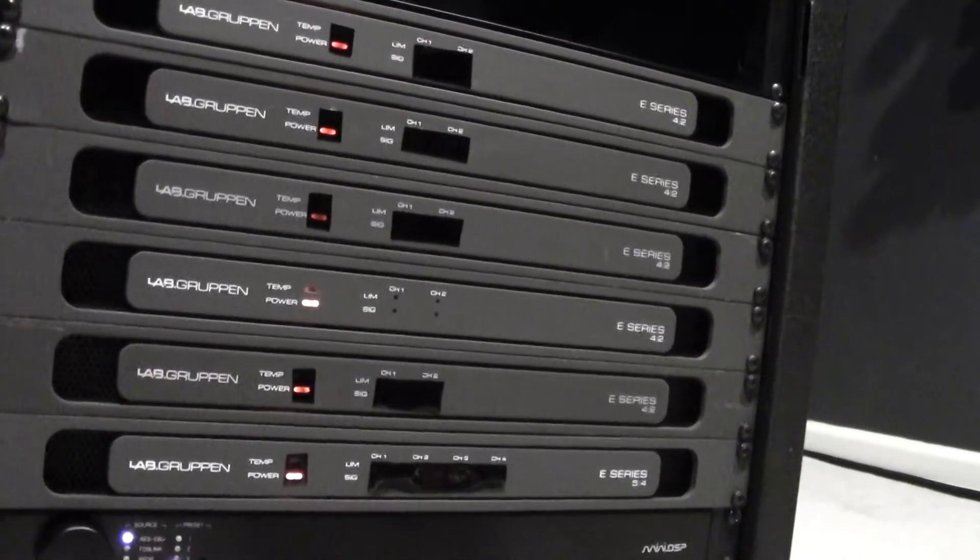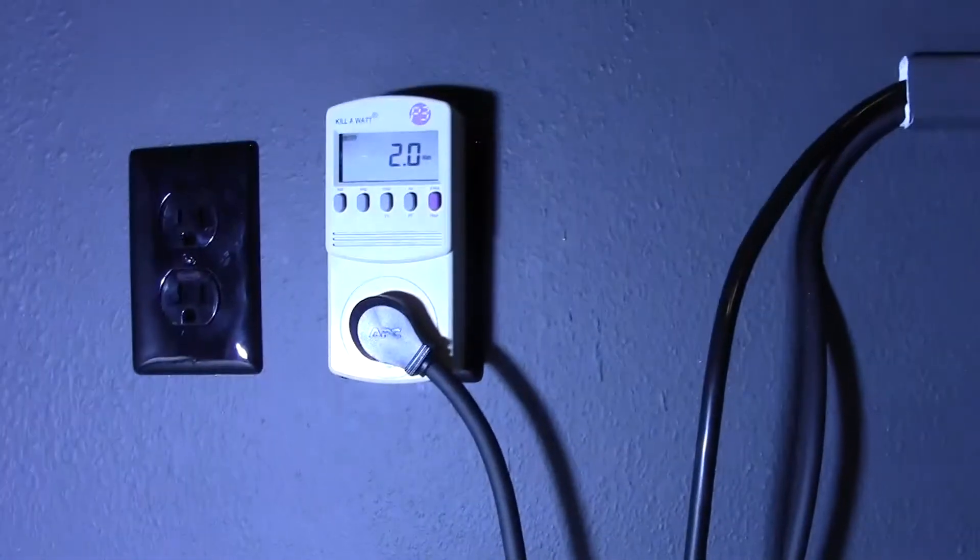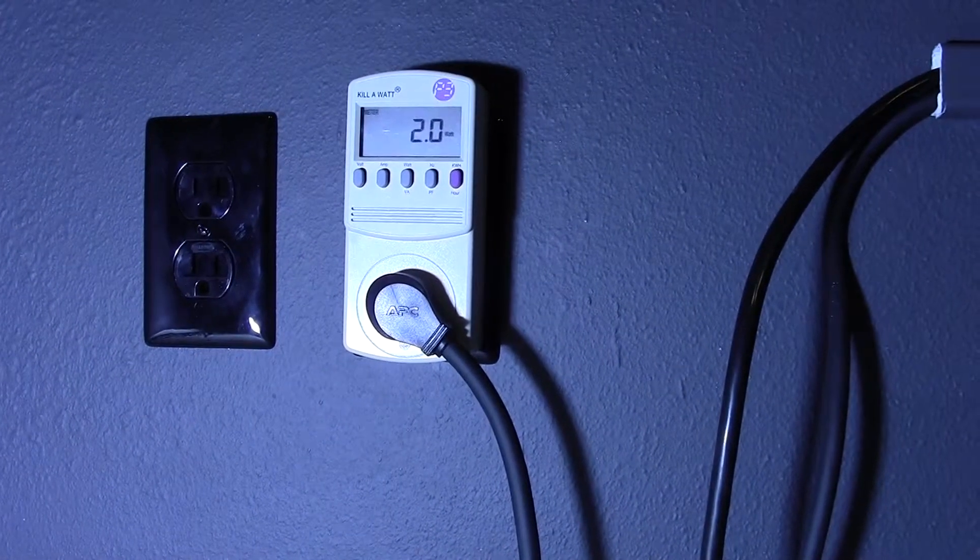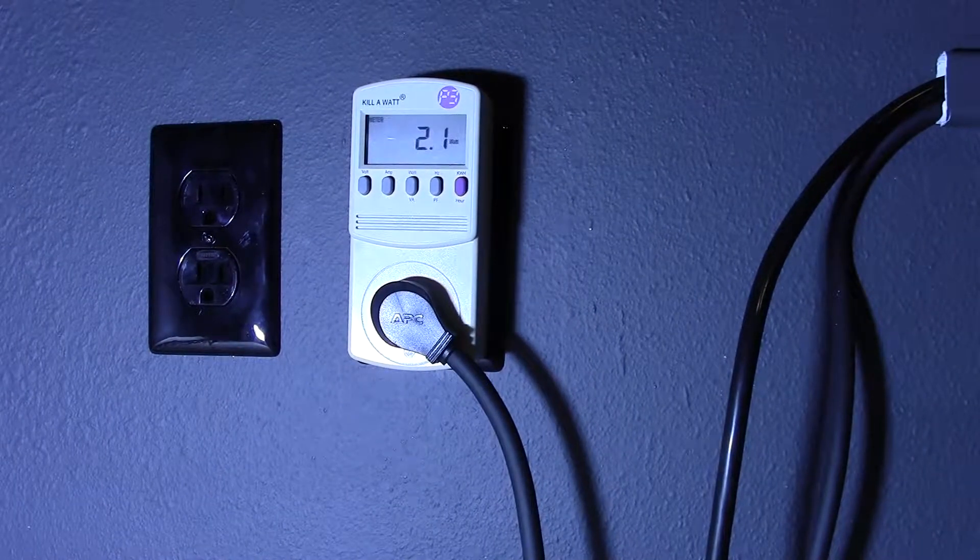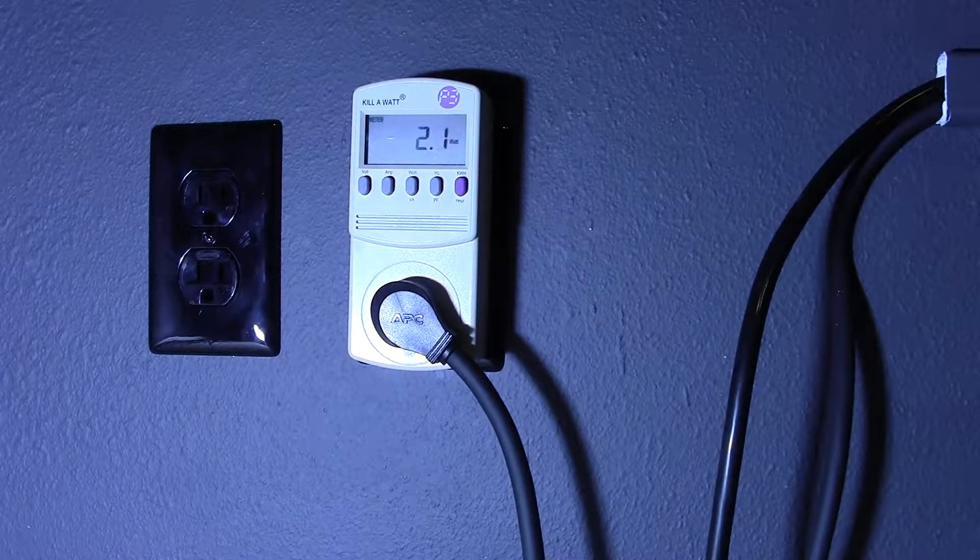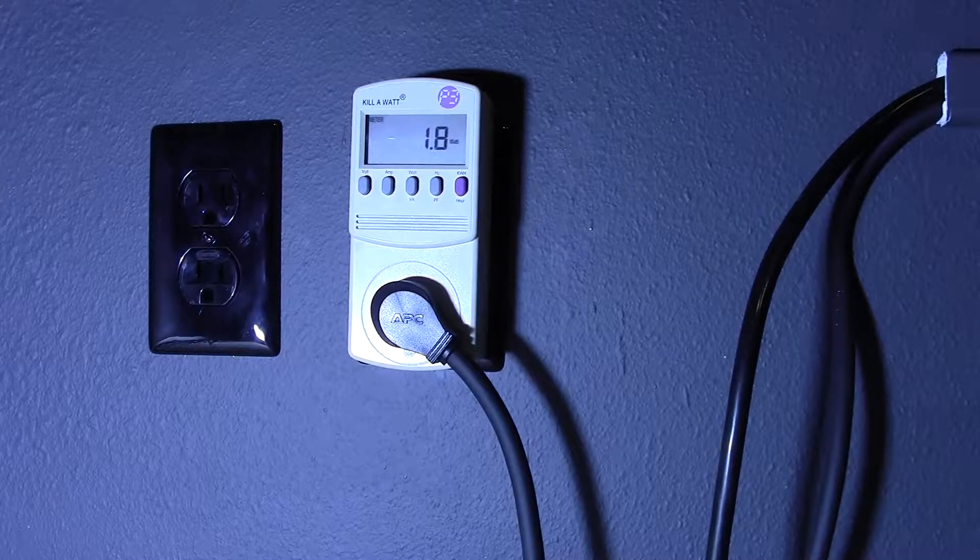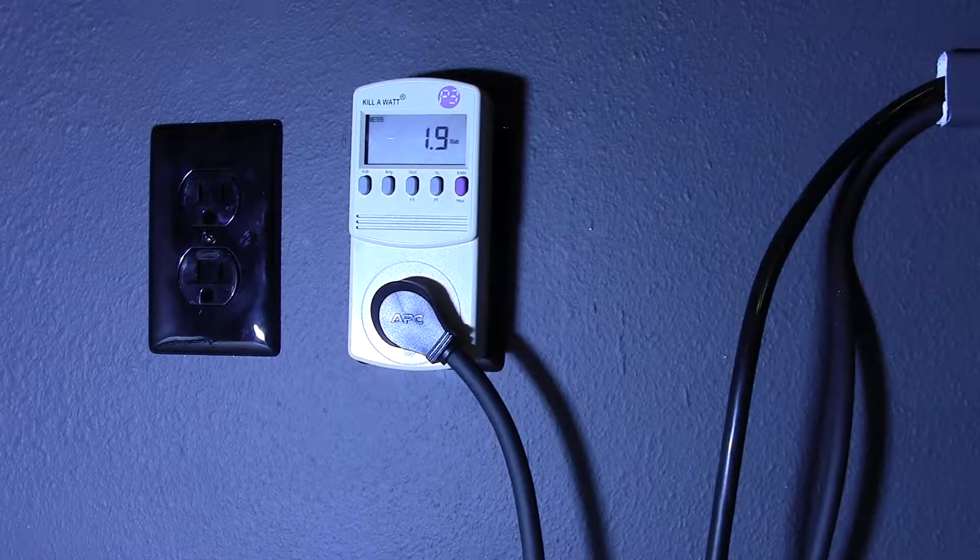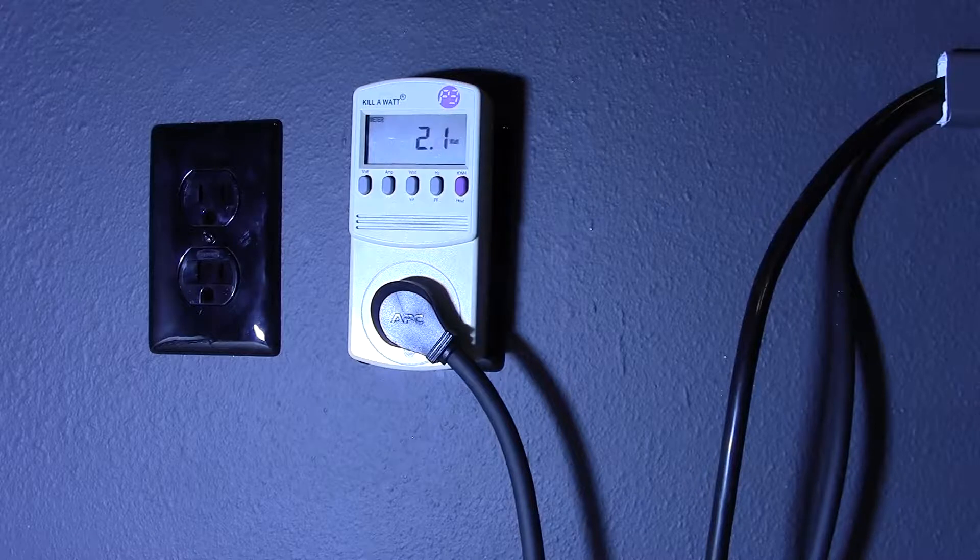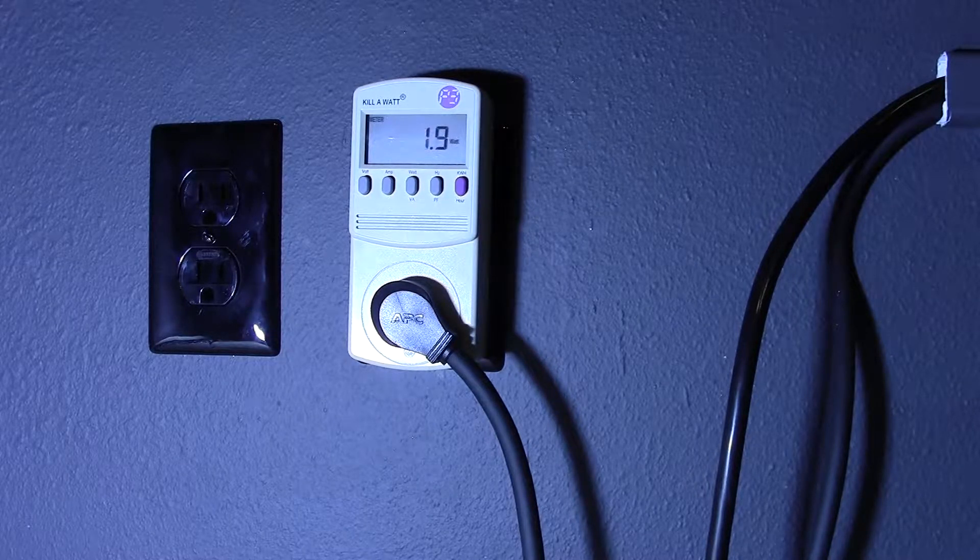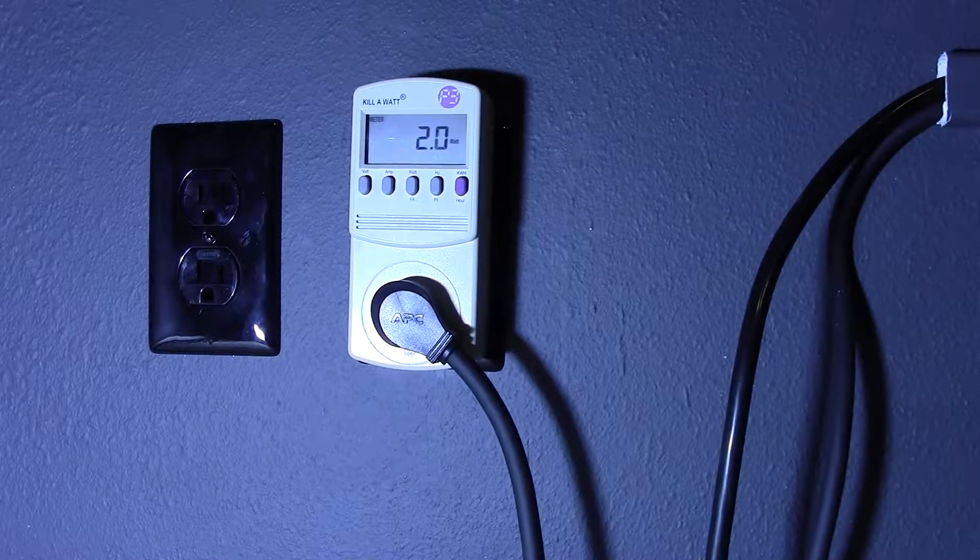Let's take a look at how much power that's using in standby. See, it's using about two watts for all six amplifiers. Let me go ahead and turn them on.